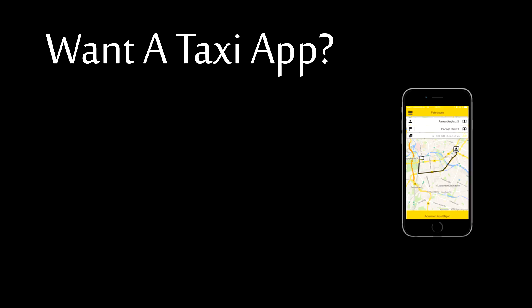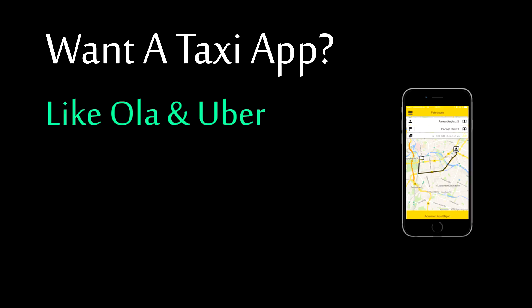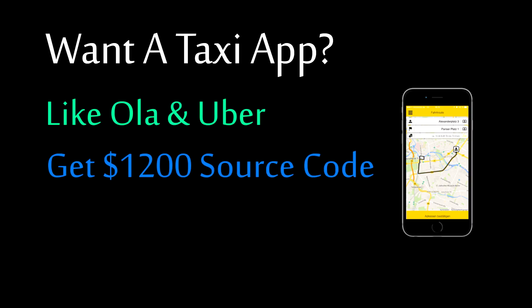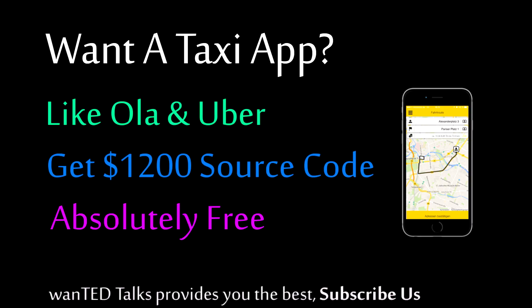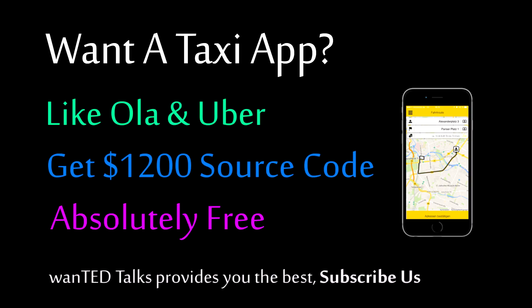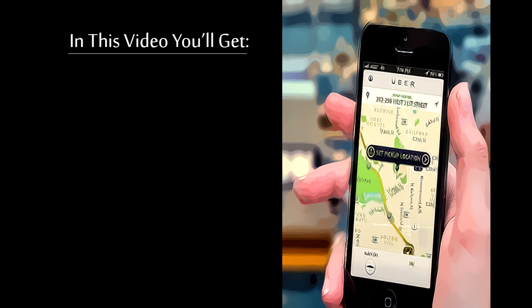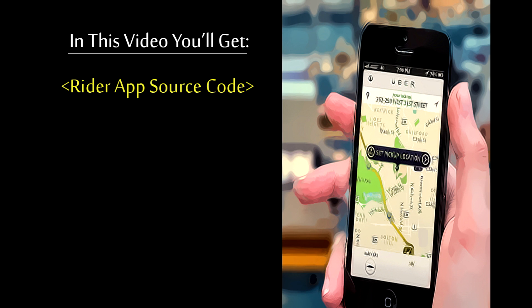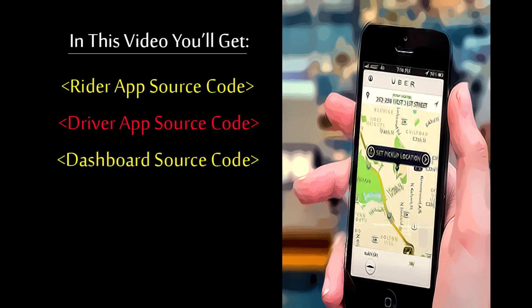Hello, welcome to Wanted Talks. If you want to make a taxi app like Uber and Ola, this is the only video giving you a $1200 source code absolutely free. I will give a preview of the app, but before that let me tell you what you'll get.